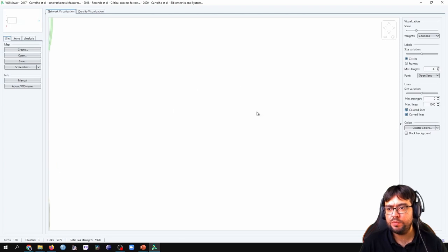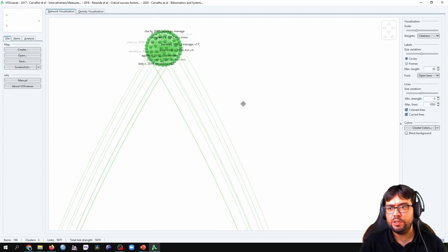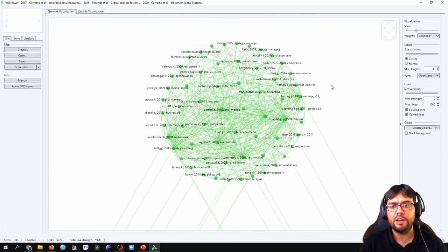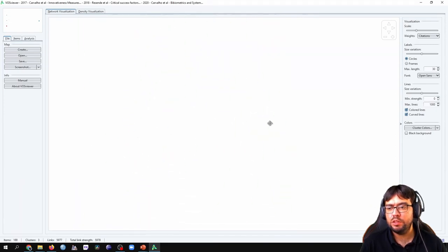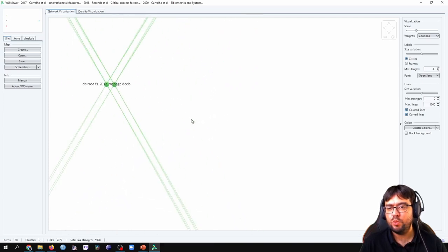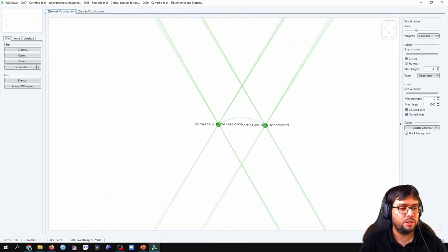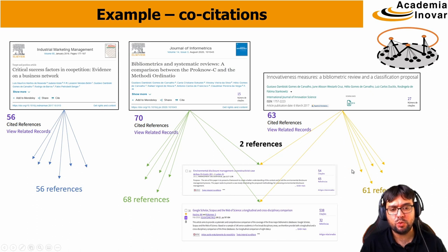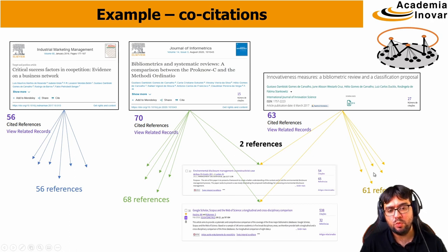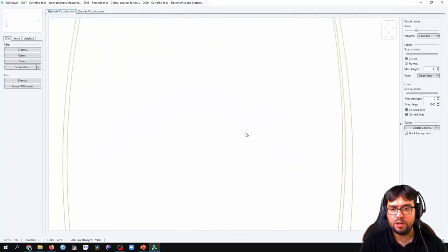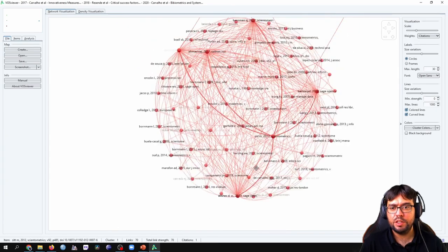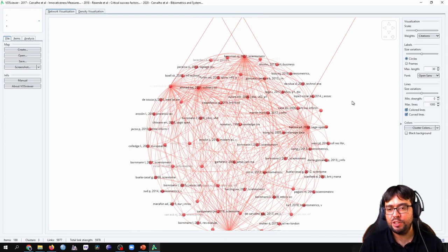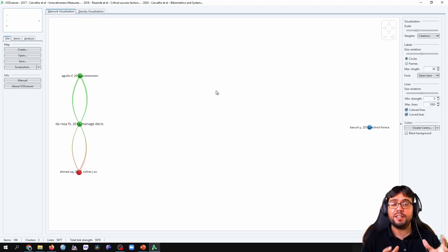Here we have a lot of papers together, again, that have been co-cited by one of the papers. In the middle, here, we have those two papers that I showed you, that have been co-cited together by the two papers. And the remainder network of co-citations is exactly this one of 61 references of the last paper. All those papers that have been cited together. They have been co-cited. That's a co-citation analysis.